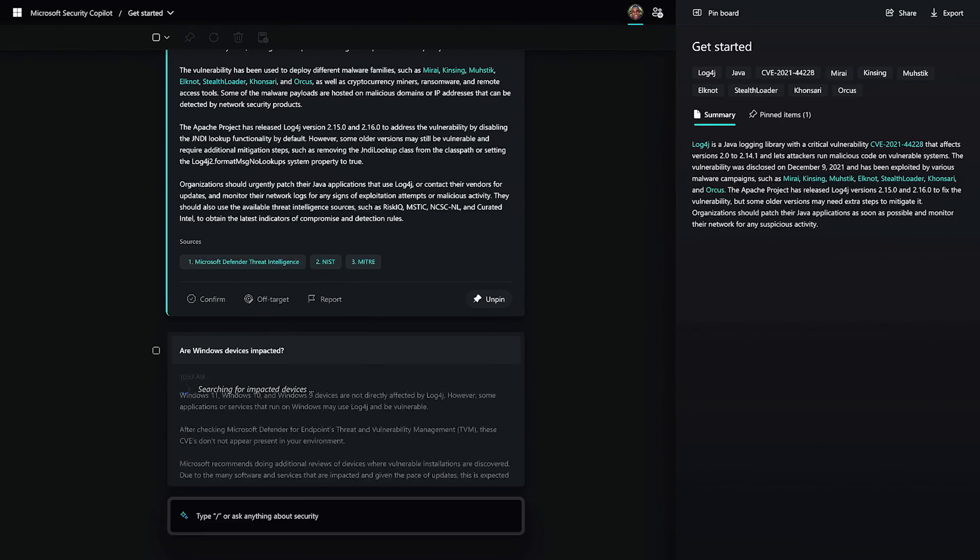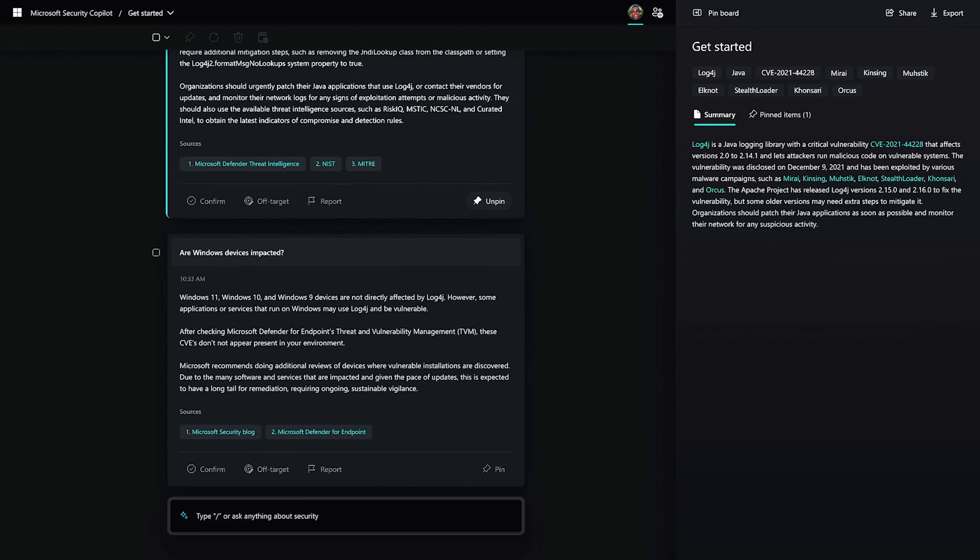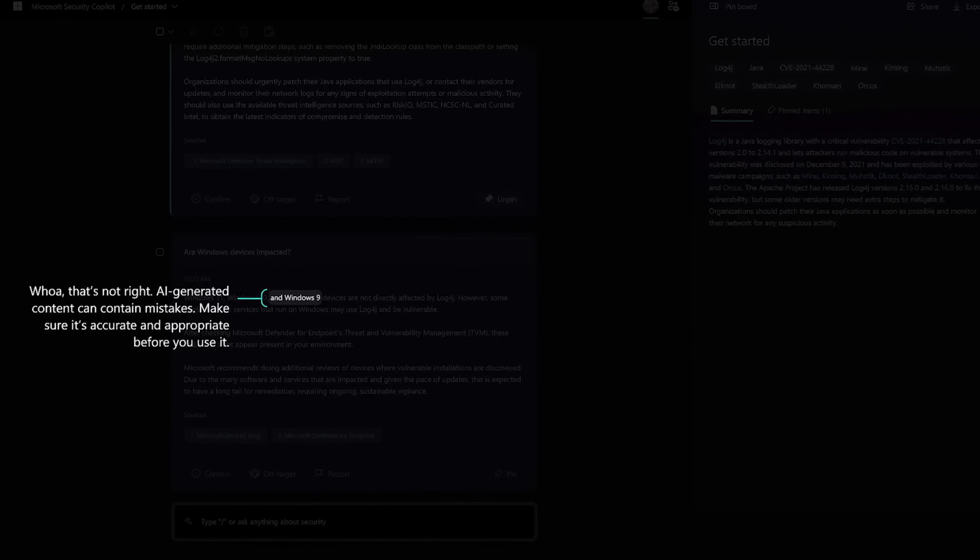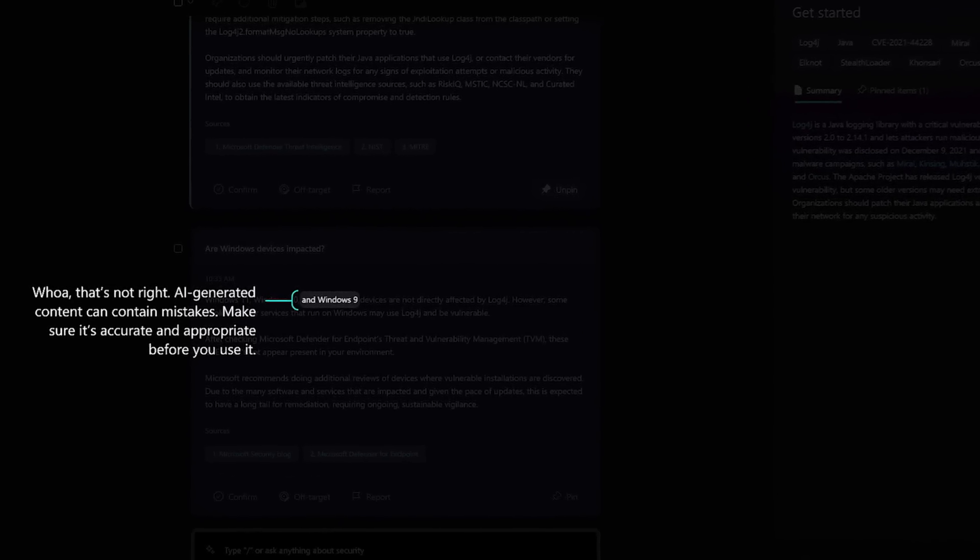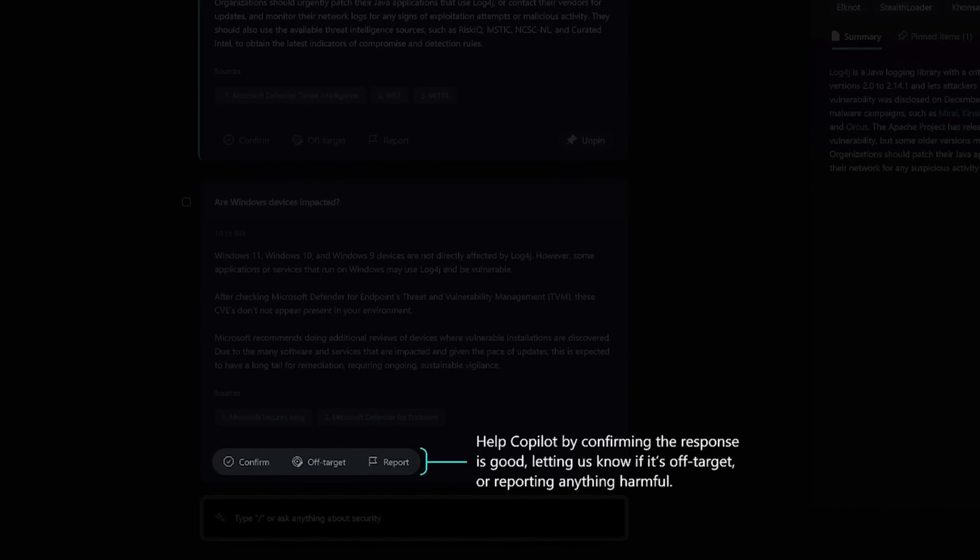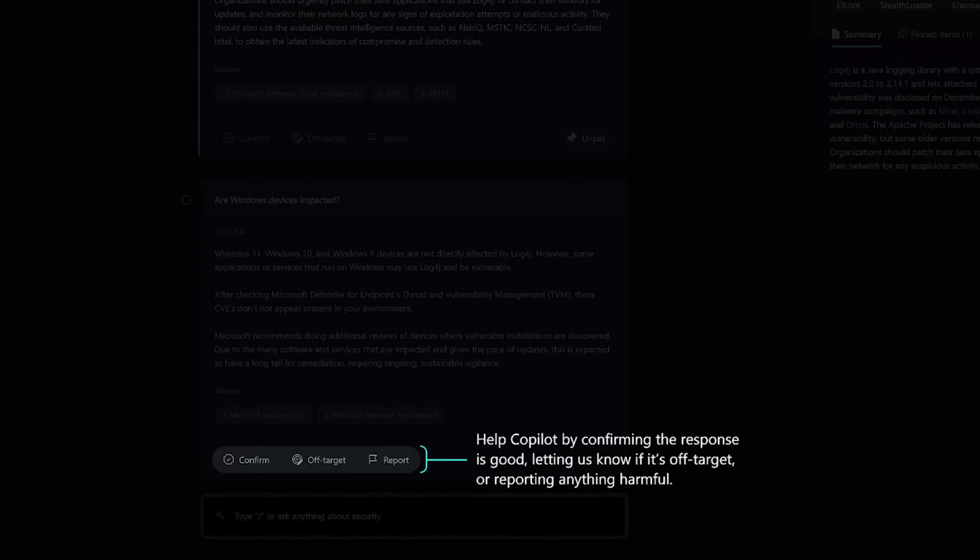Now, Security Copilot doesn't always get everything right. Here, it has generated a reference to Windows 9, which doesn't exist. AI-generated content can make mistakes. So we've made it easy for you to decide when you want to share feedback with us so we can make Copilot even better. You can indicate whether the response was incorrect, unclear, or maybe incomplete.